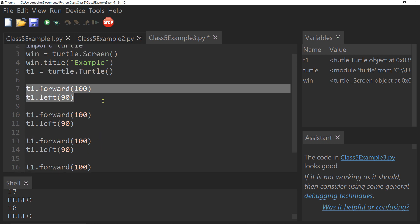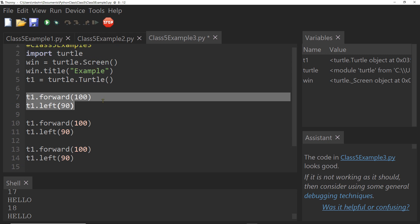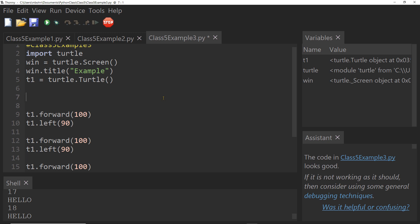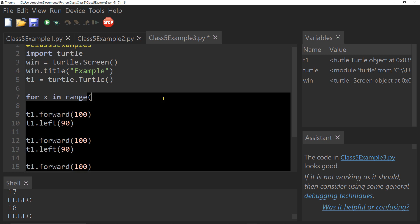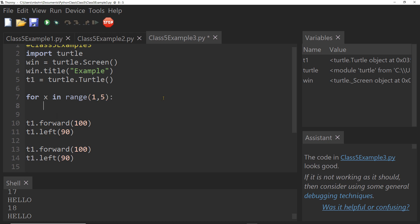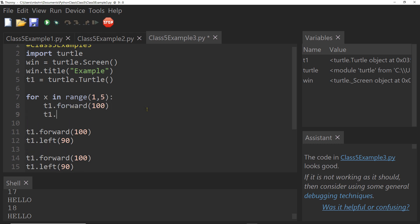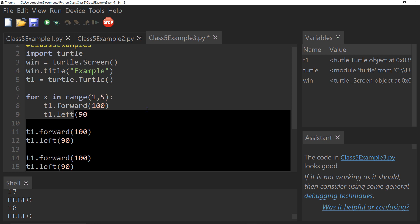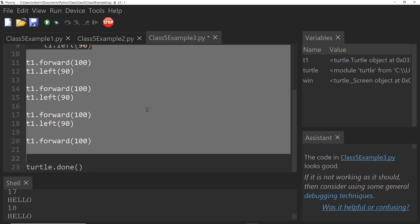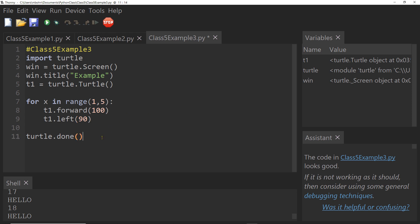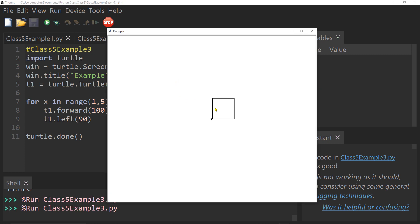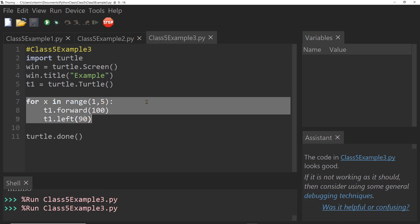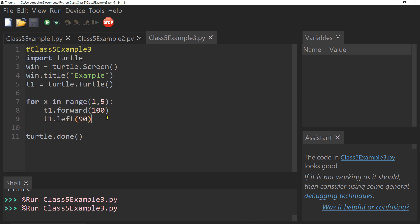So how could we do that with less code? Well, we could use our for statement in Python, and I could say for x in range, and I will say one comma five. And what I want to do now is I'm going to say t one dot forward, and say 100, t one dot left 90. And let's just go ahead and get rid of all this other code. We'll leave our turtle dot done here at the bottom. And if I save this and run, let's see what this does. So we can see it made our square. And we did that with just three lines of code. And it made our program much shorter.